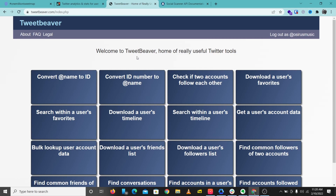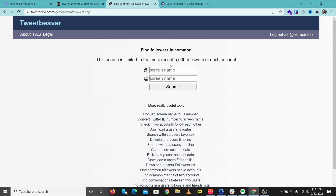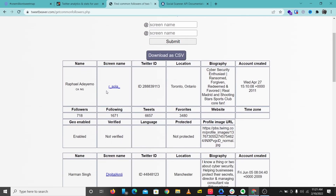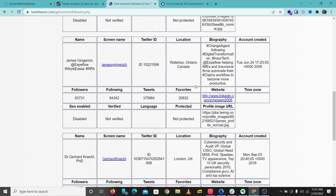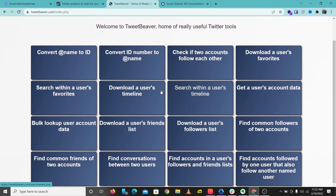What Tweet Beaver does is give you a table of different things you can look up. You can convert a name to ID, you can download a user's timeline, you can search within a user's timeline, and you can find common followers of two accounts. I'm going to put in HailBytes and The Cyber Mentor — with this we'll be able to see accounts following both HailBytes and The Cyber Mentor. Let's check that display on screen, and we see this account is following both HailBytes and Cyber Mentor. This gives us all that information and does all those searches.